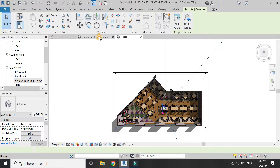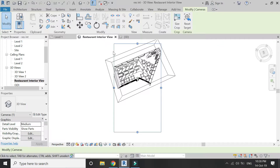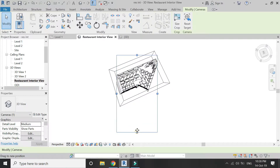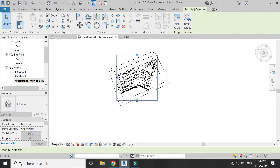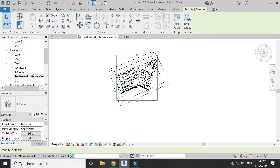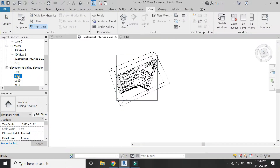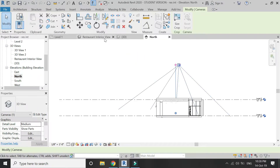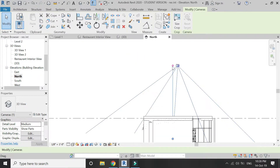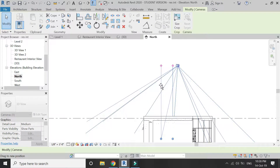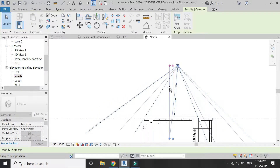It can be difficult to adjust the camera in the 3D perspective view, so go to the Elevation view where you can also select and adjust the camera position there.